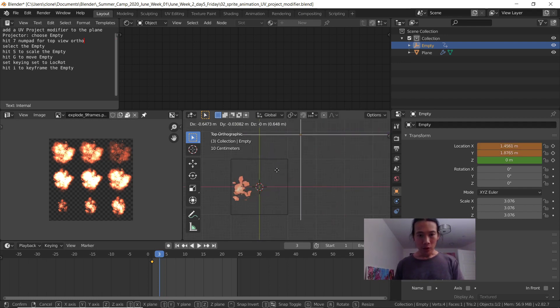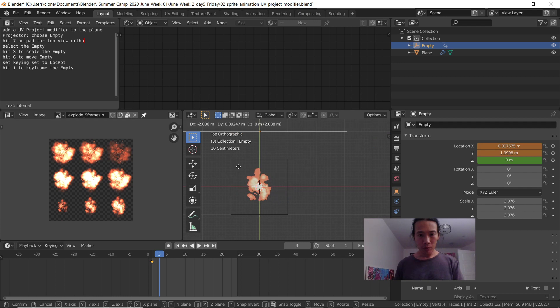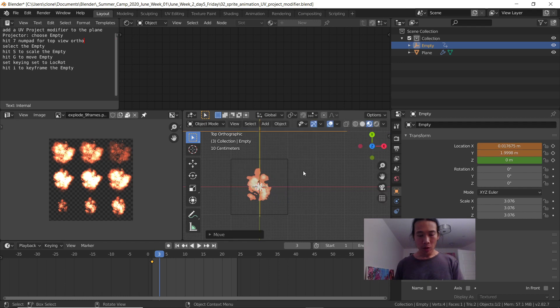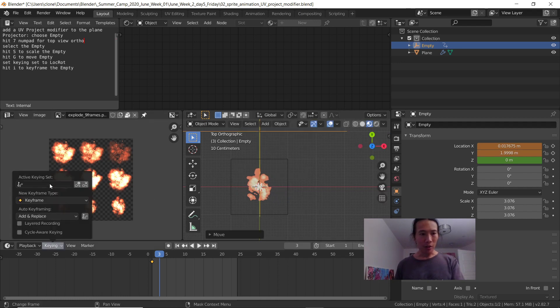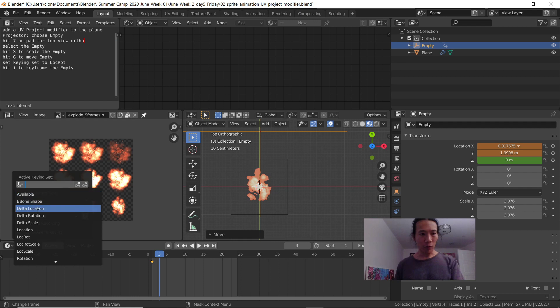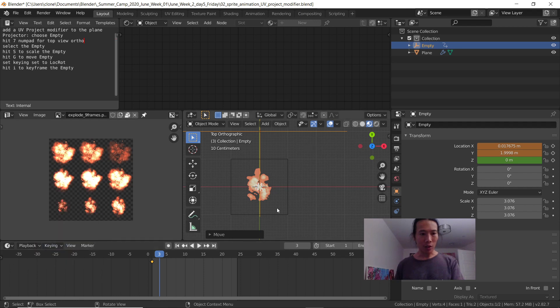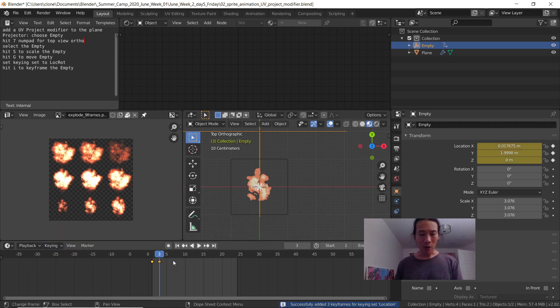Now I'm going to move to the next position and hit the letter I. It would be helpful if I just chose location as my active keying set, so when I hit the letter I, it automatically keyframes it.